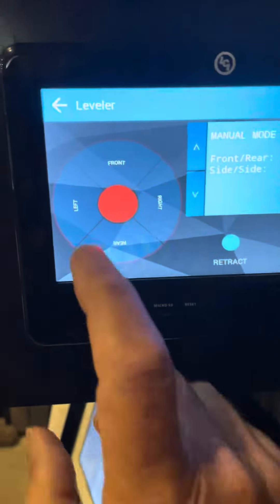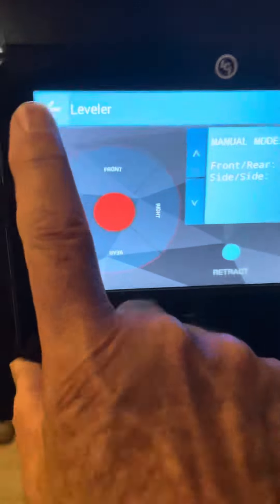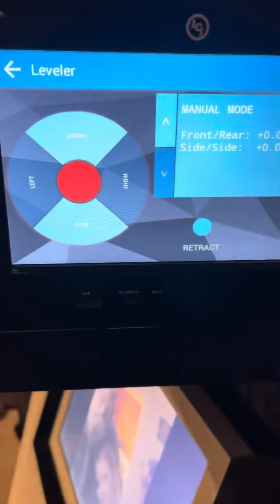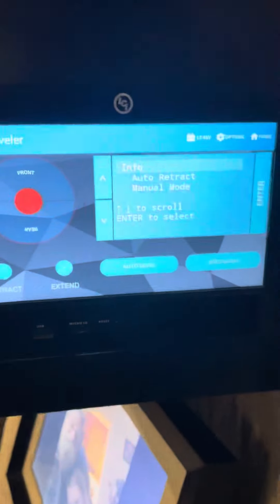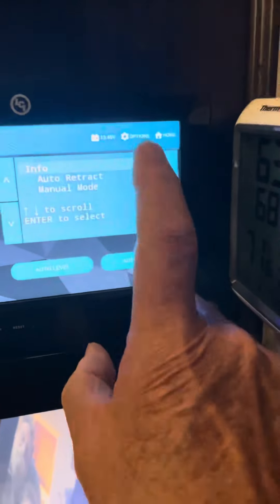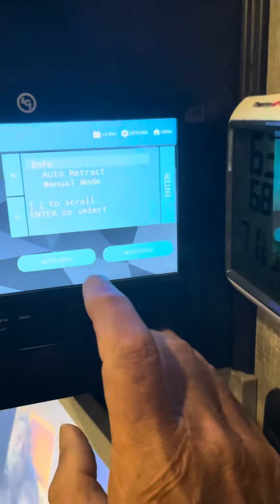Once you've done that, you can go back to this screen. From here, you want to press options.